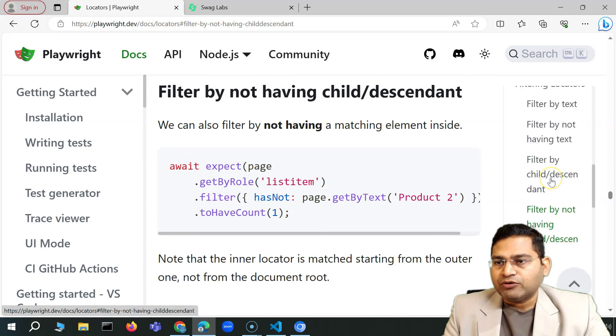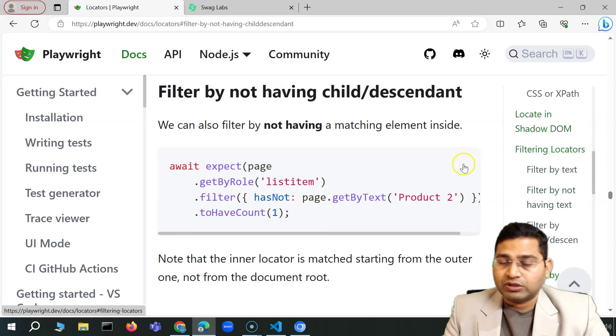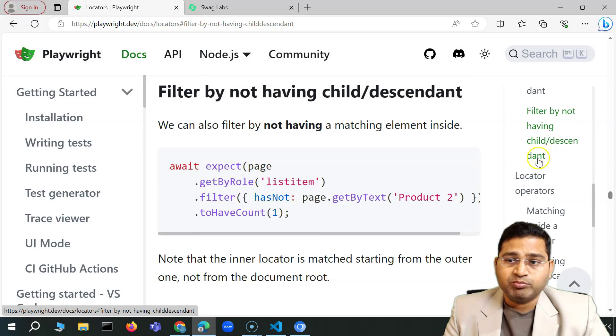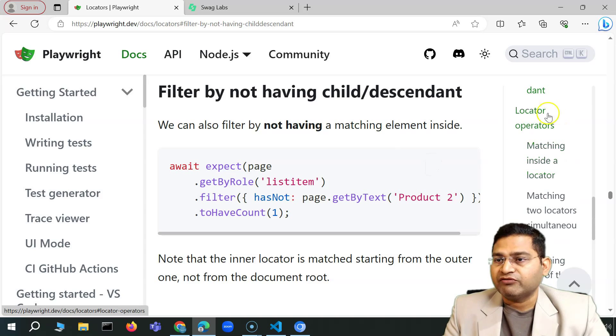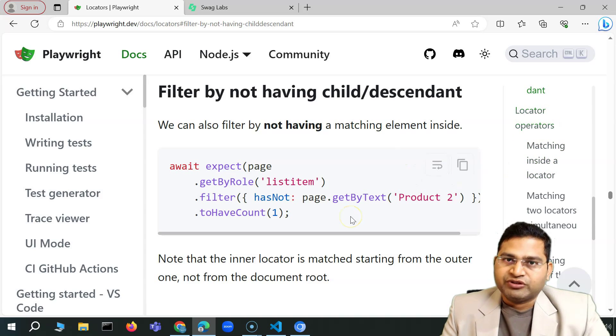That's all about locator filtering within Playwright. In the next video, I'll cover locator operators. Thank you, see you in the next lecture.